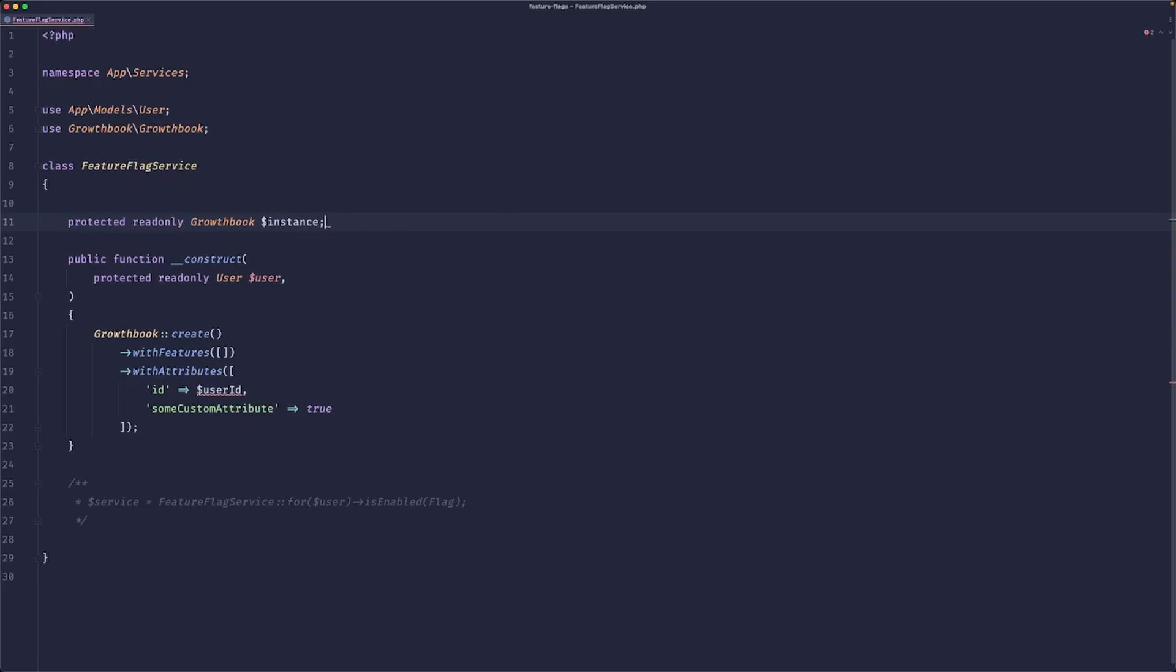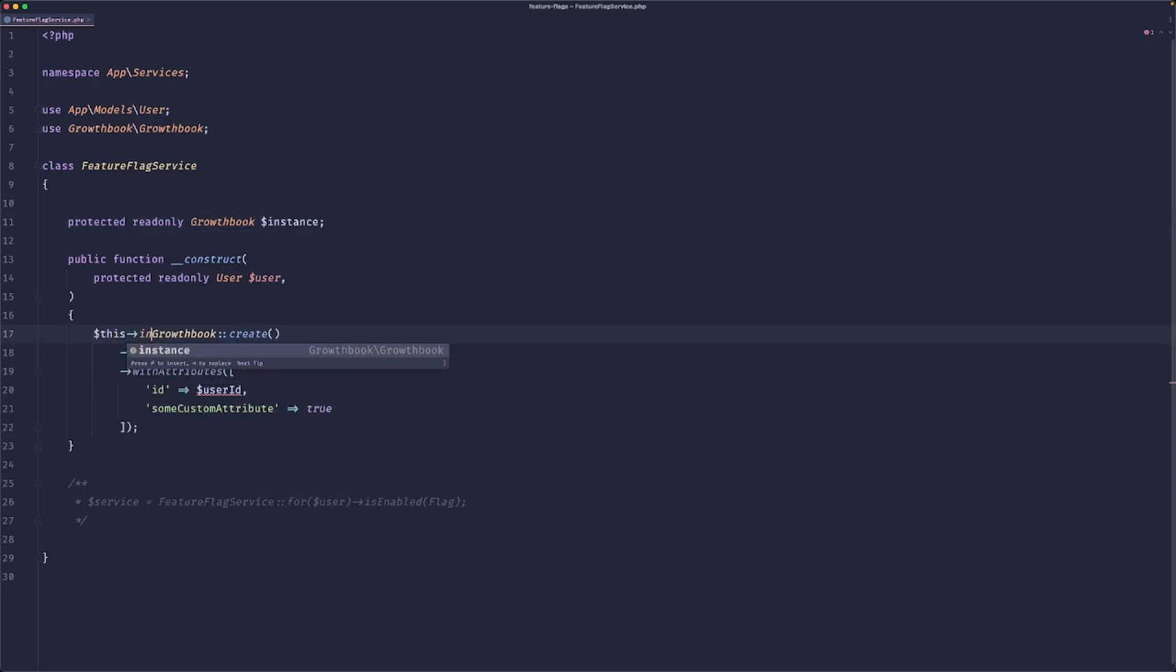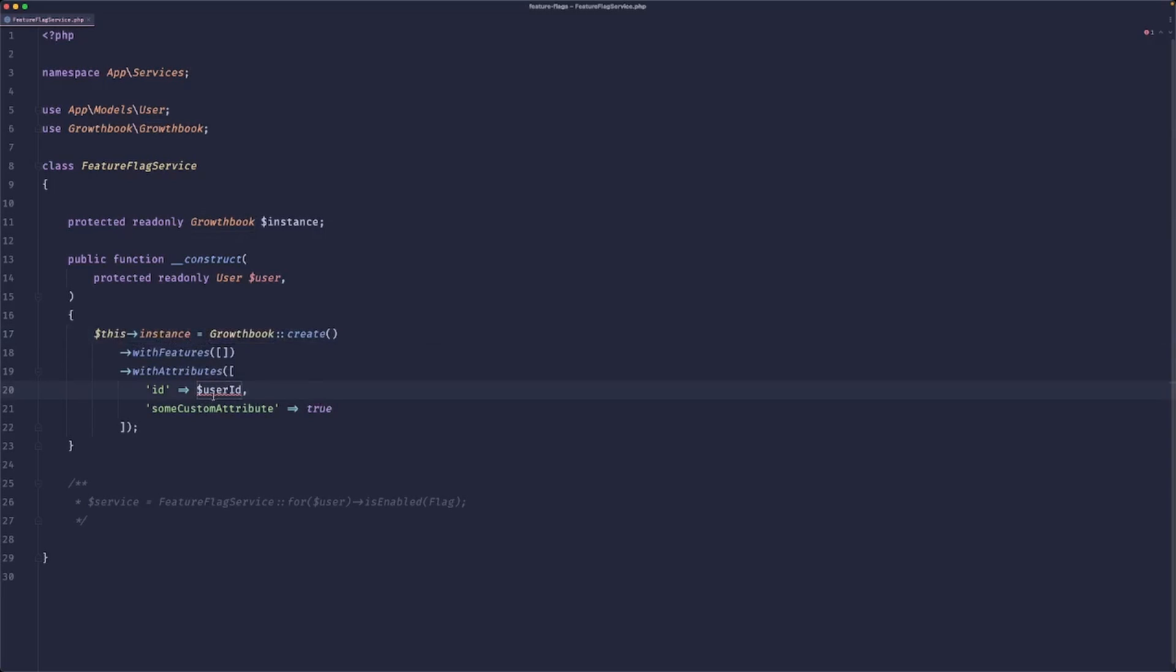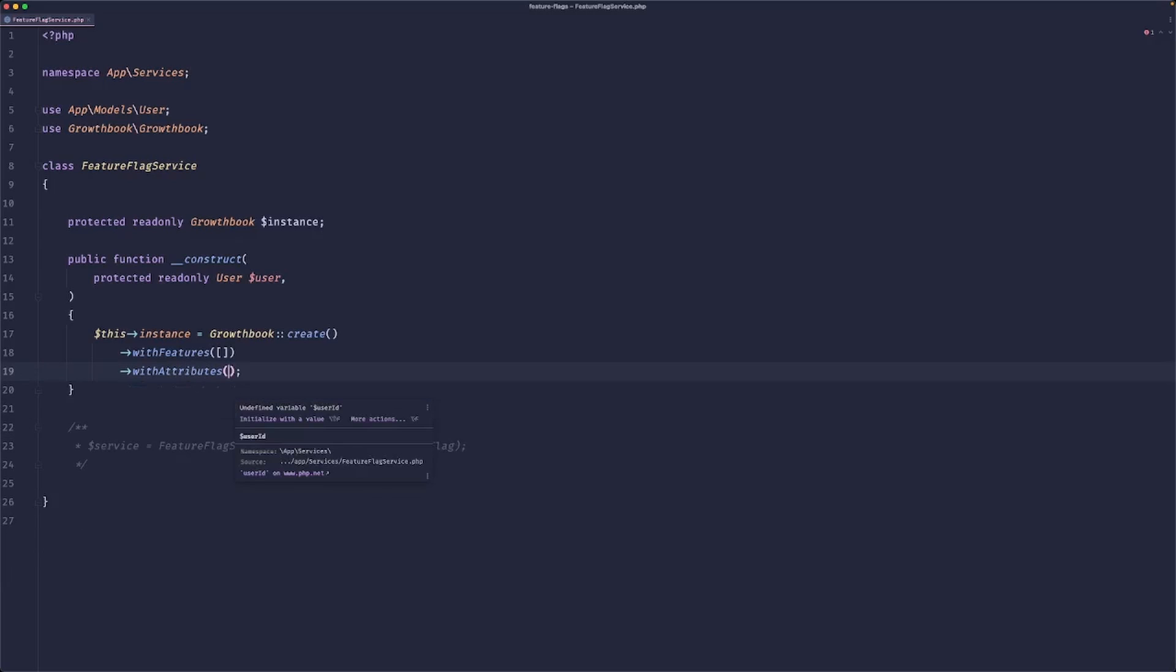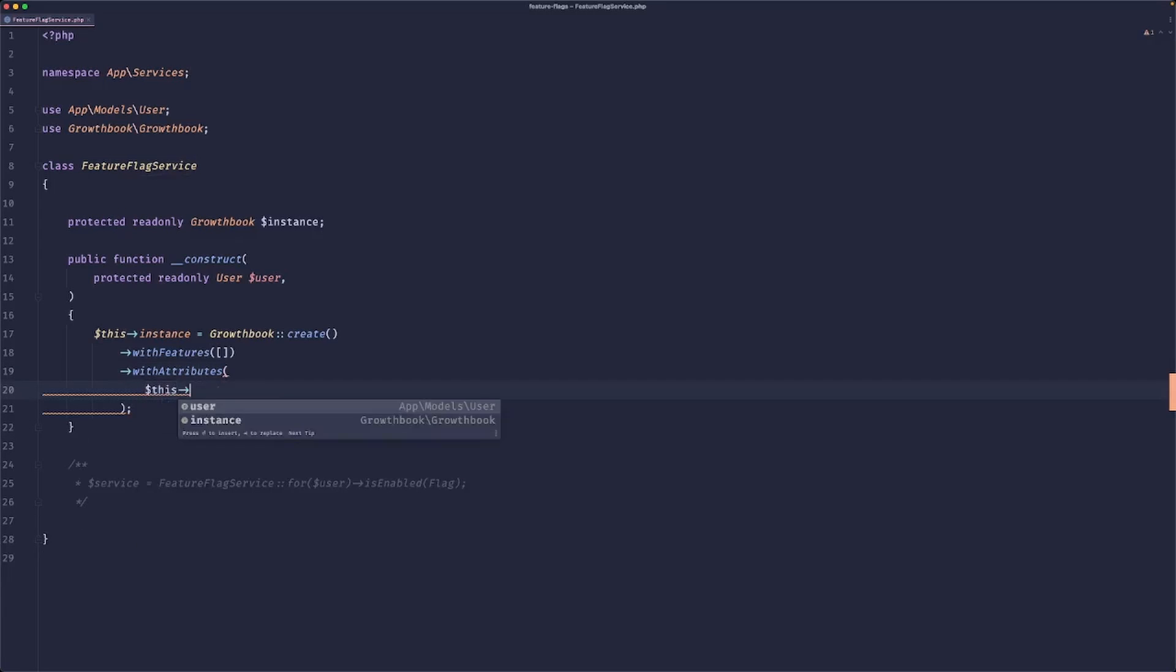So we can do 'protected readonly GrowthBook' and let's call it maybe 'instance'. So now we can assign it. So now we need to pass those attributes.